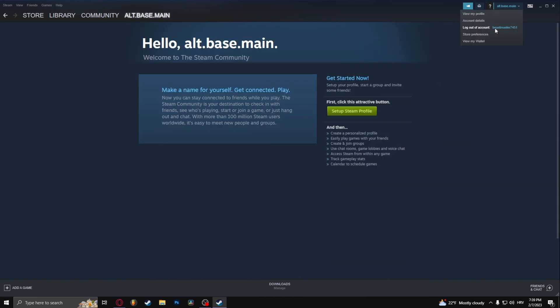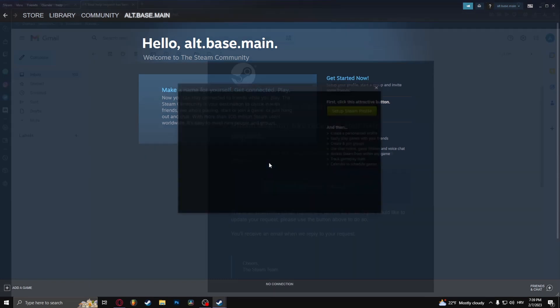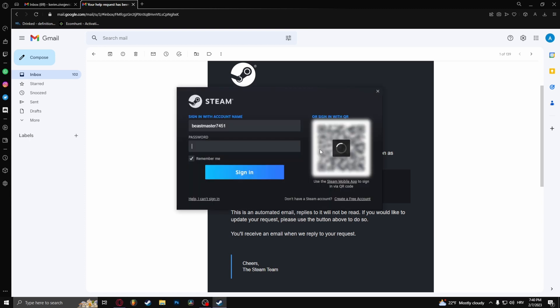All you need to do now is log out of your account. After 30 days, if you don't log back into your account, it will get deleted. That's how to delete your account on Steam.